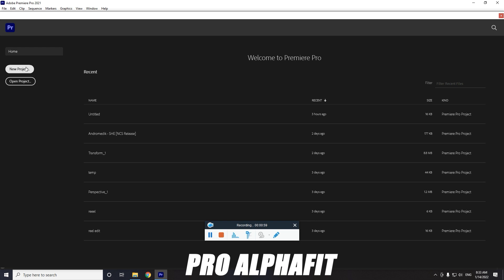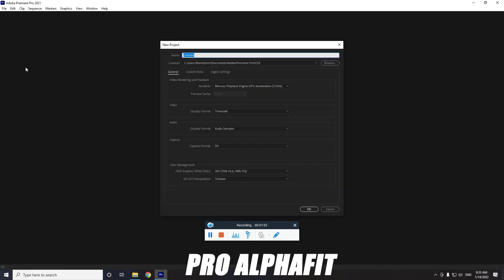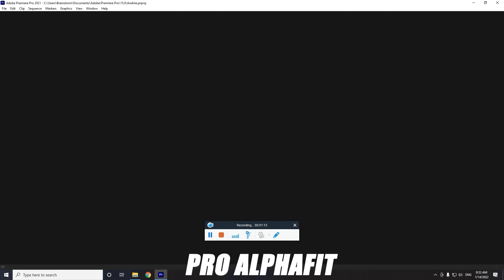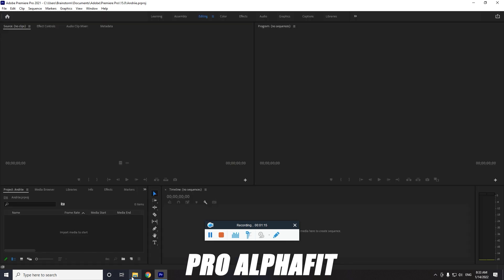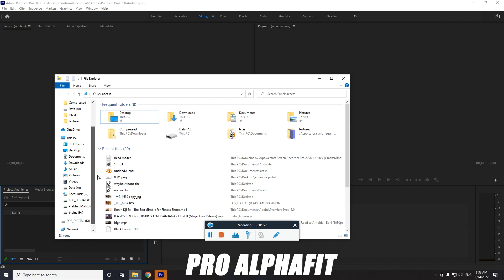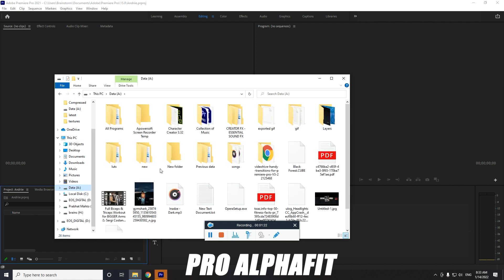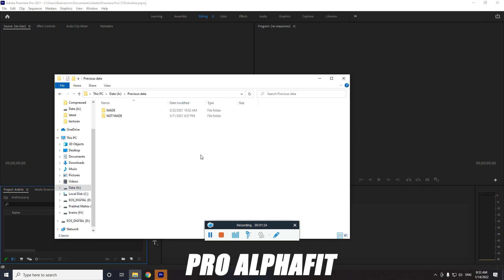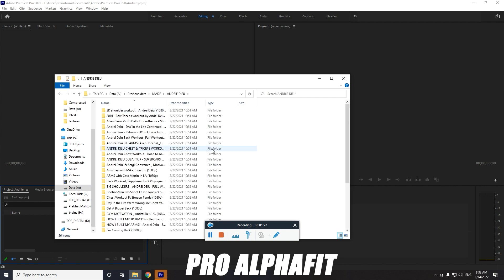First, create a new project and rename it anything you like — for example, I'm creating a new video for Andreu Do because I have footage of him. We already have a viral video that's doing well, and you can also make your own. If you're shooting for yourself you can shoot your video and upload it wherever you want. I've also uploaded videos of Andreu Do because we work with him, so I have all his footage.